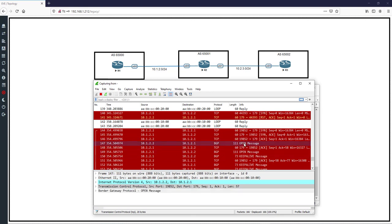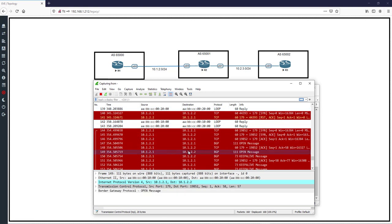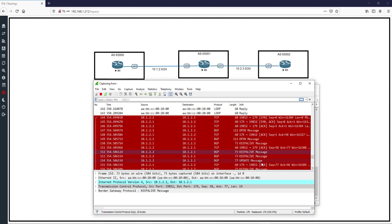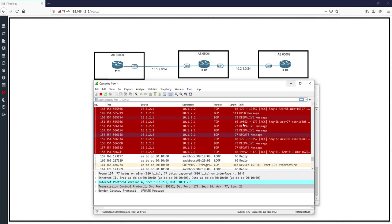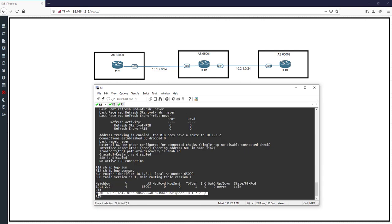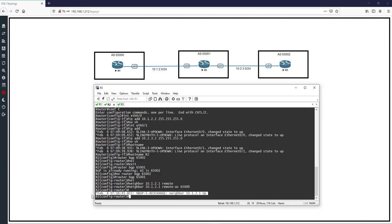After the TCP session, R2 sends an Open message and R1 responds with an acknowledgment. Then R1 sends an Open message to R2, R2 acknowledges, and Keepalive messages are exchanged. This shows the BGP neighbor establishment process: first TCP session, then BGP Open message negotiation of parameters, and finally neighbors come up.